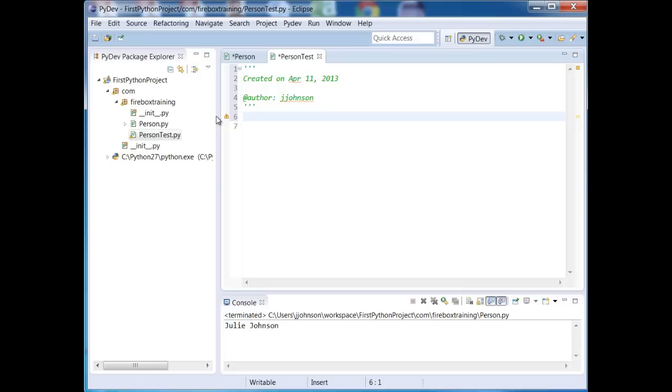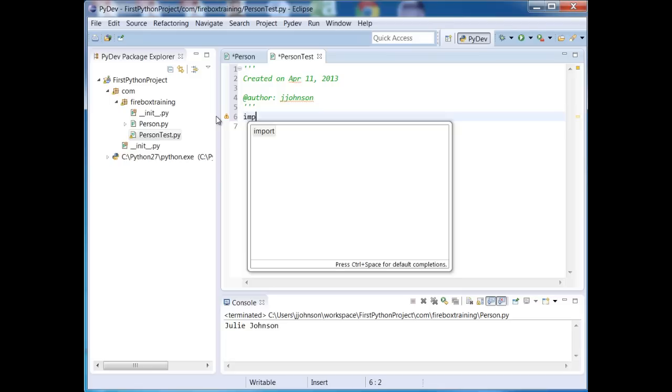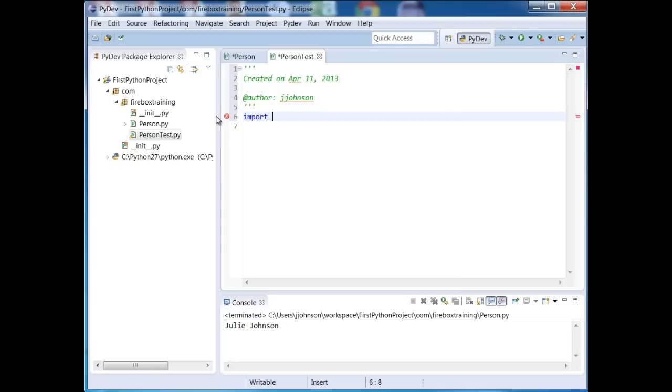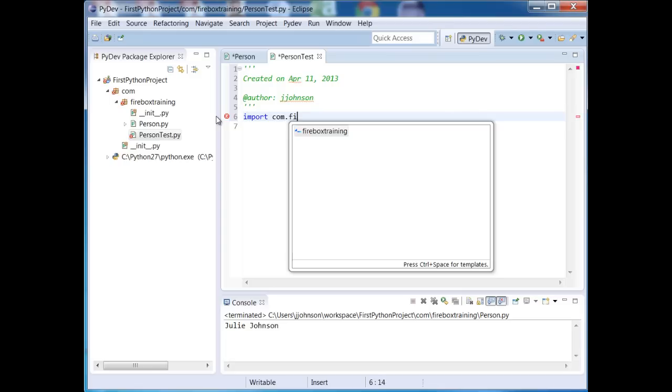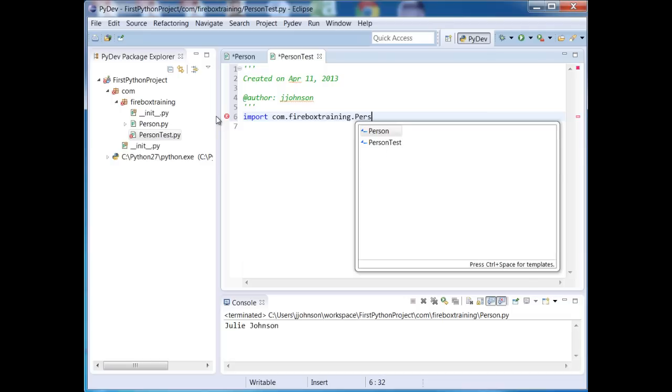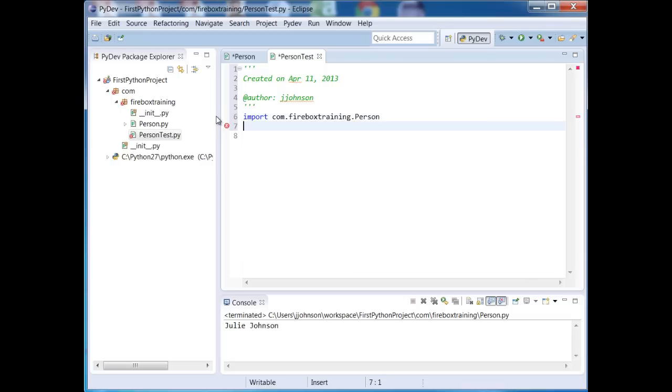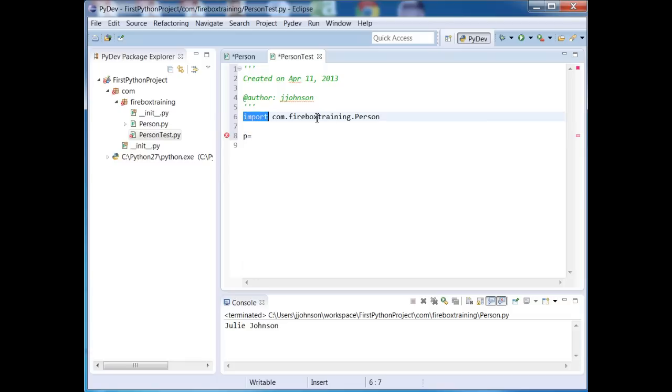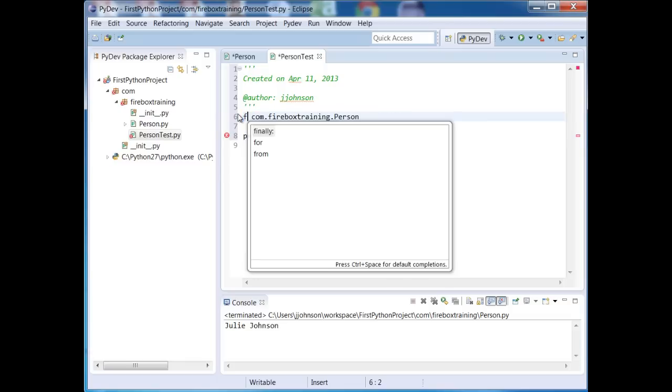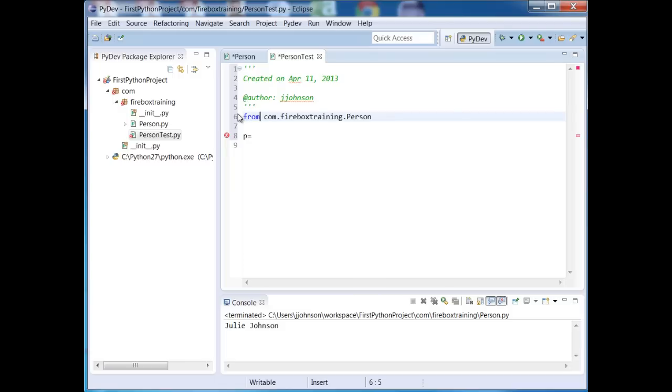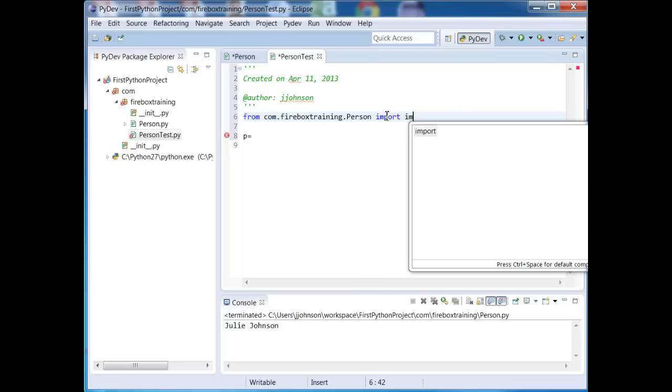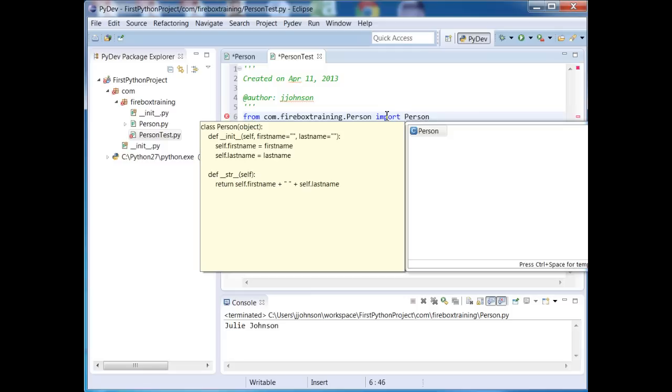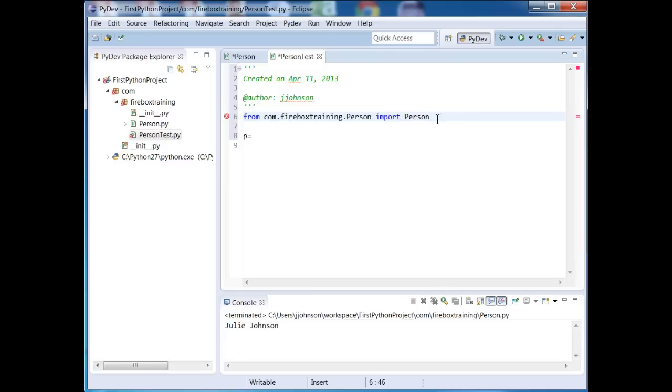I'm going to now import this. So there's a couple ways we can import. I can say import com.firebox training dot person. If I do it like this, then I'm going to have to instantiate it like this. P equals and fully qualified. I would have to say com.firebox training dot person dot person. That would just be too much typing. So there's another way that we can import this. We can say from this module, we're going to import the person class. And so now I don't have to fully qualify it.